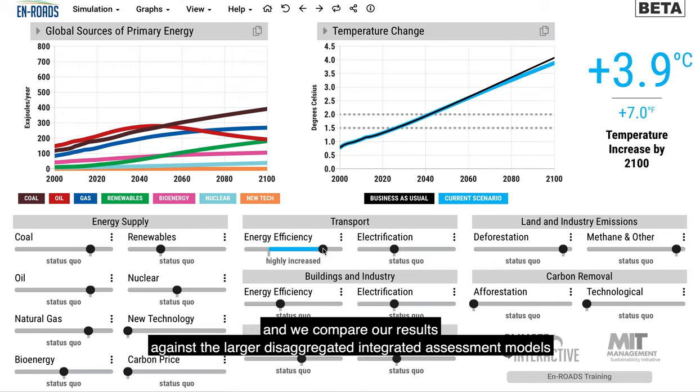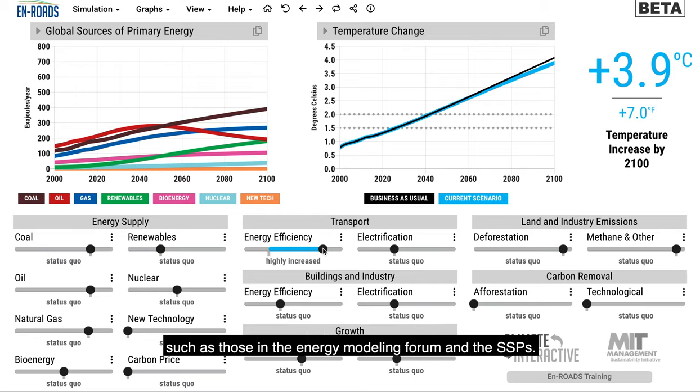We compare our results against the larger disaggregated integrated assessment models, such as those in the Energy Modeling Forum and the SSPs.